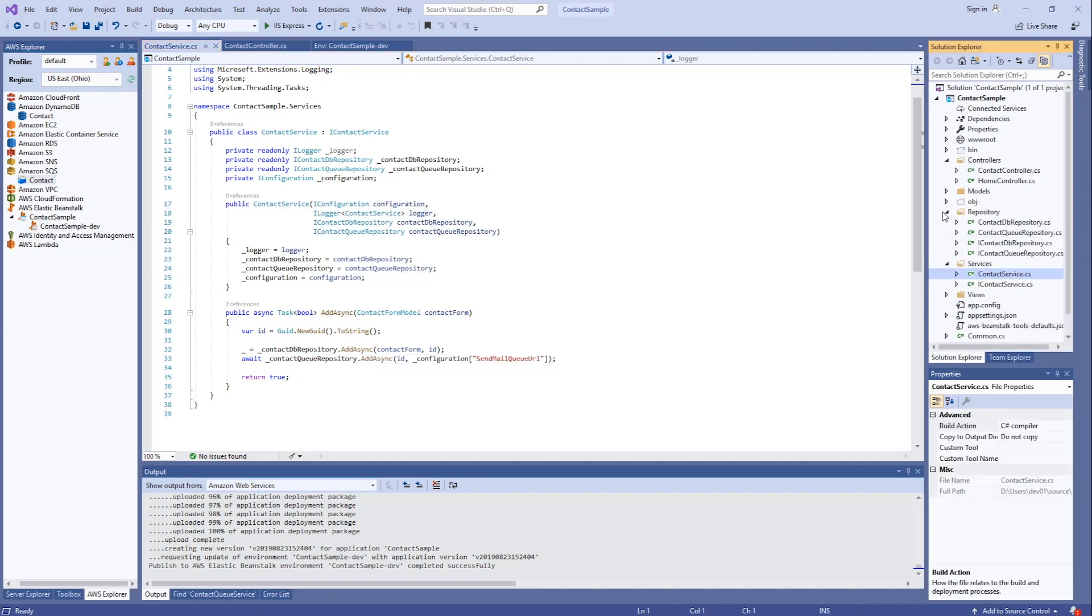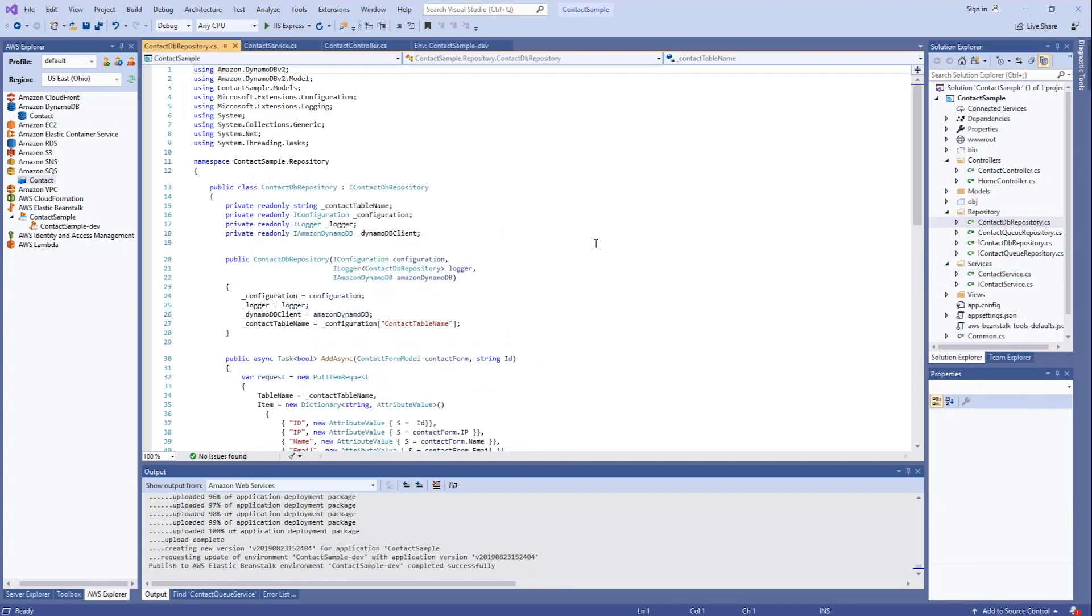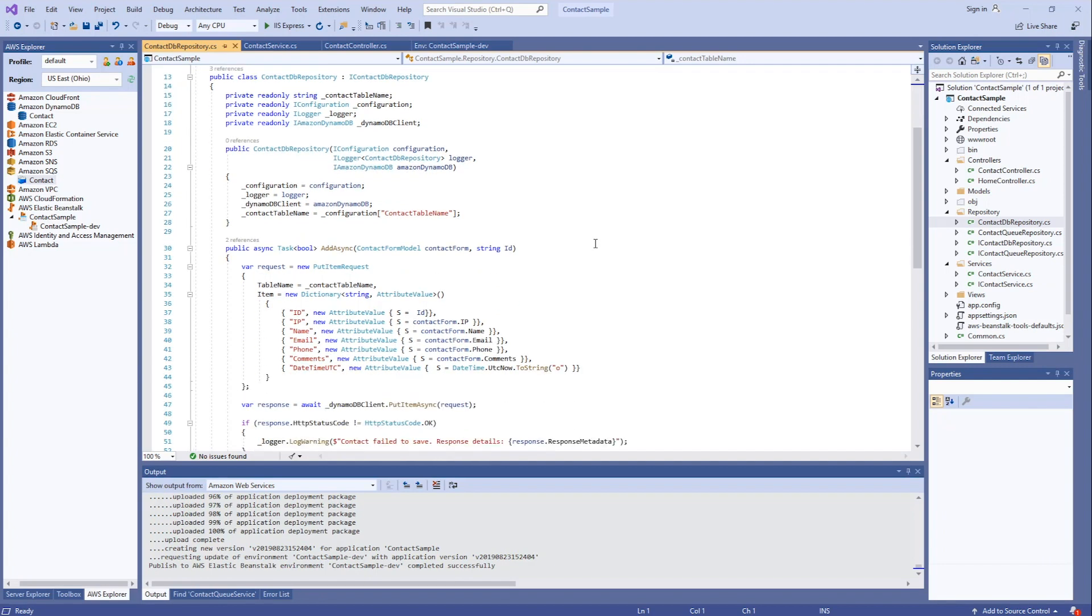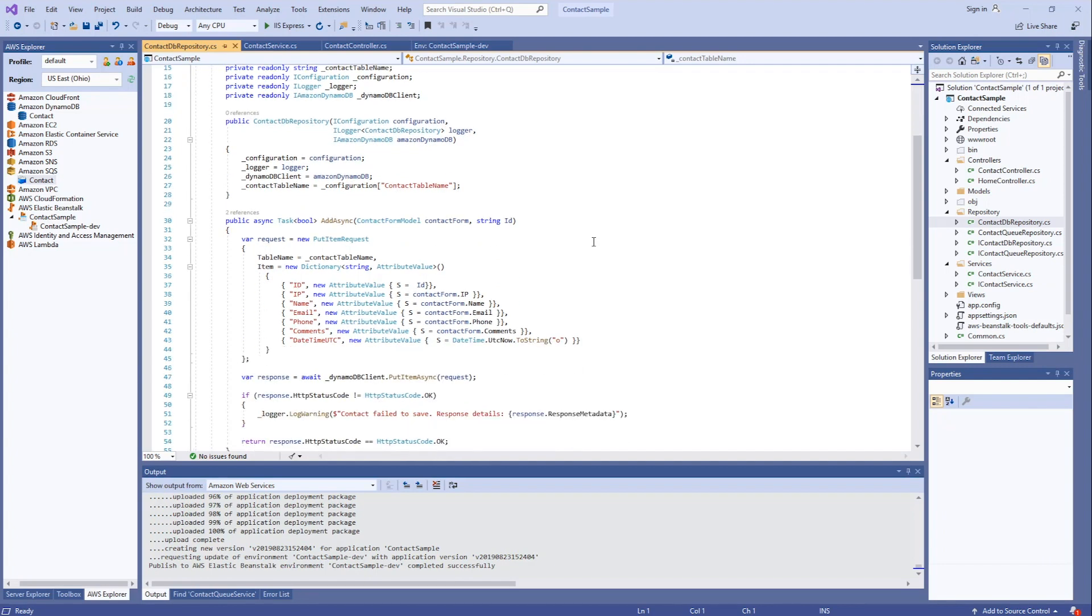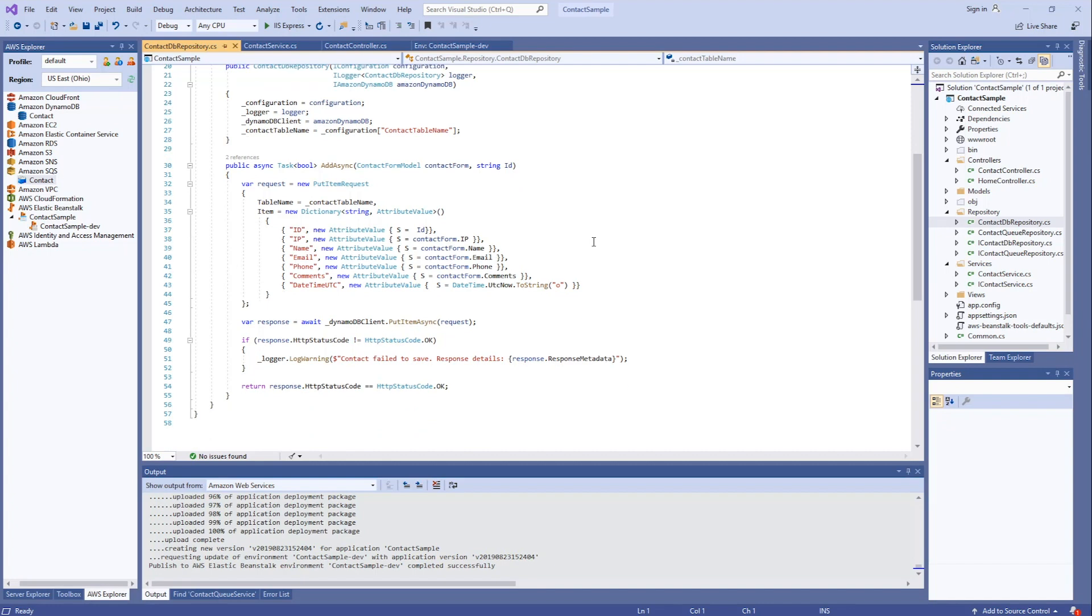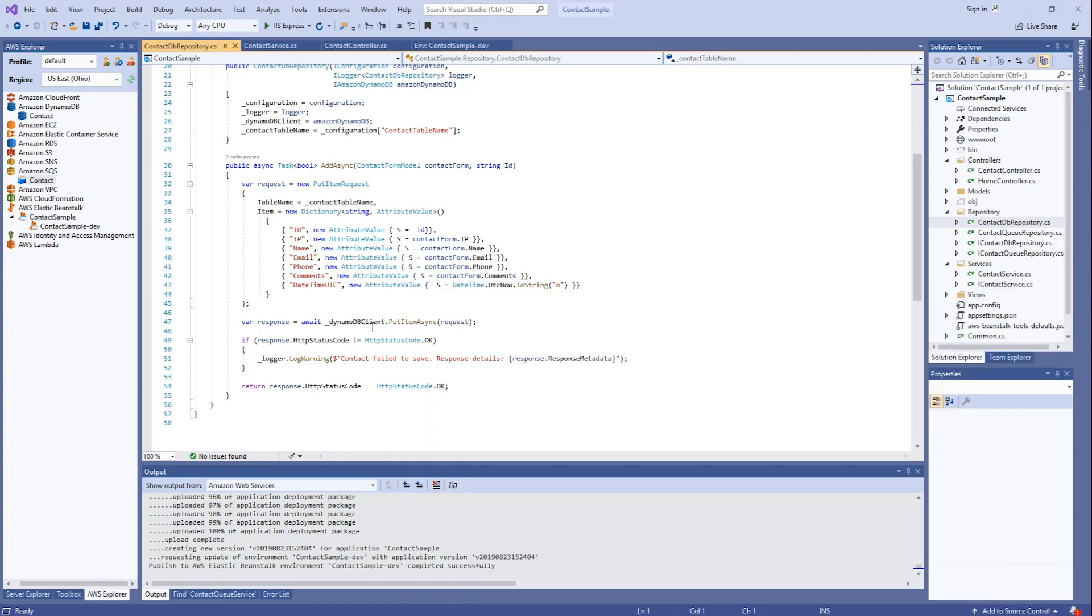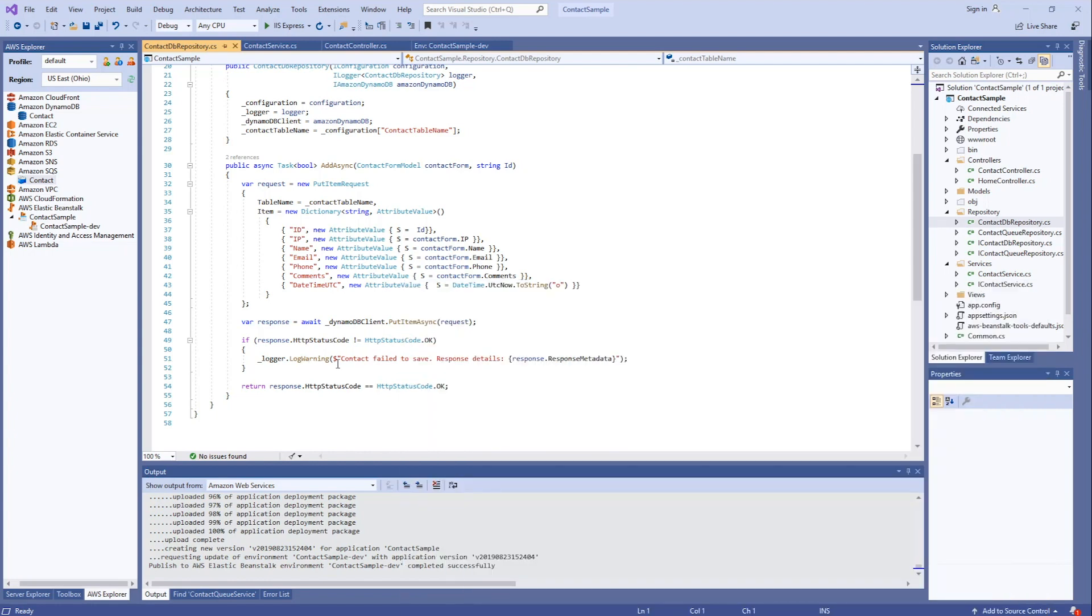And if we open up the repository for contact DB repository, what I have in here are references to DynamoDB. And it has an add method that takes the contact form and an ID. We build the request, and then we put it to DynamoDB. We log anything that is not a 200 HTTP status.